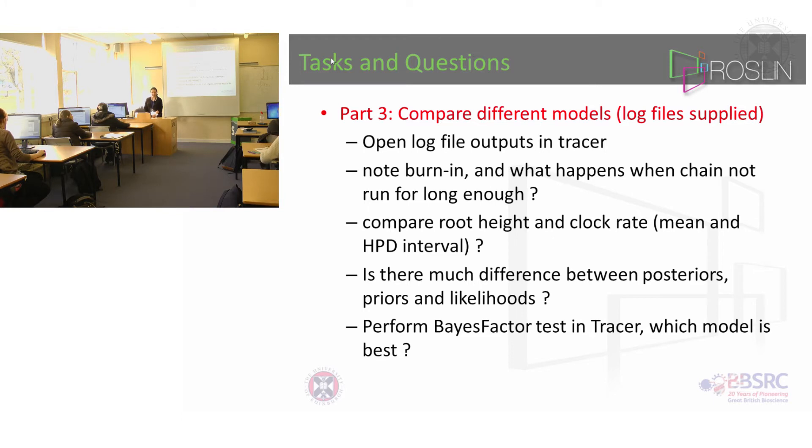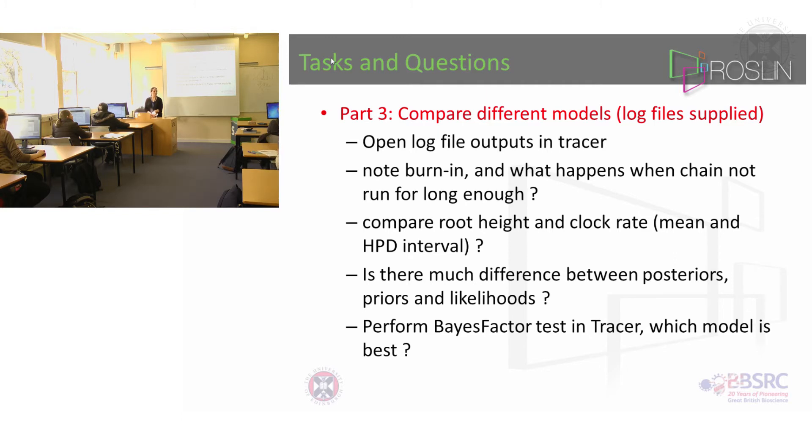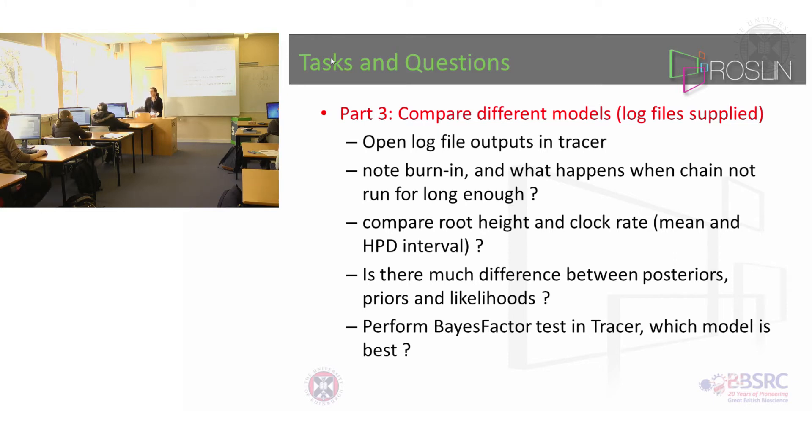So in the plain folder there are the SRD06 models and there's also the GTR models and I've made them for strict and relaxed clocks and I've made them under different population sizes. So you can load them all into Tracer and see. And what I want you to do is say well is there much difference between those posteriors, priors and likelihoods between all those different models.